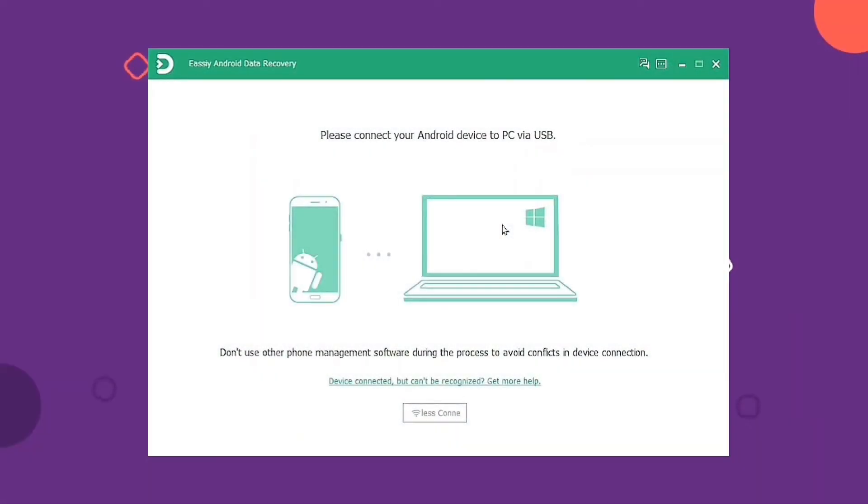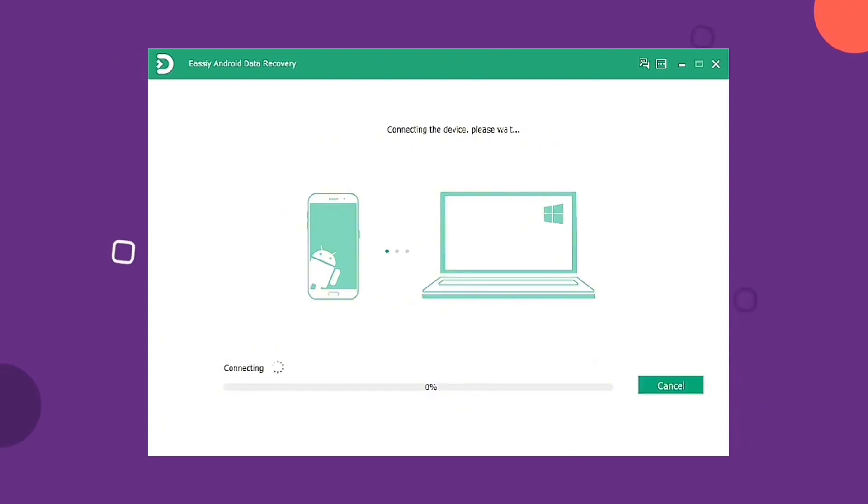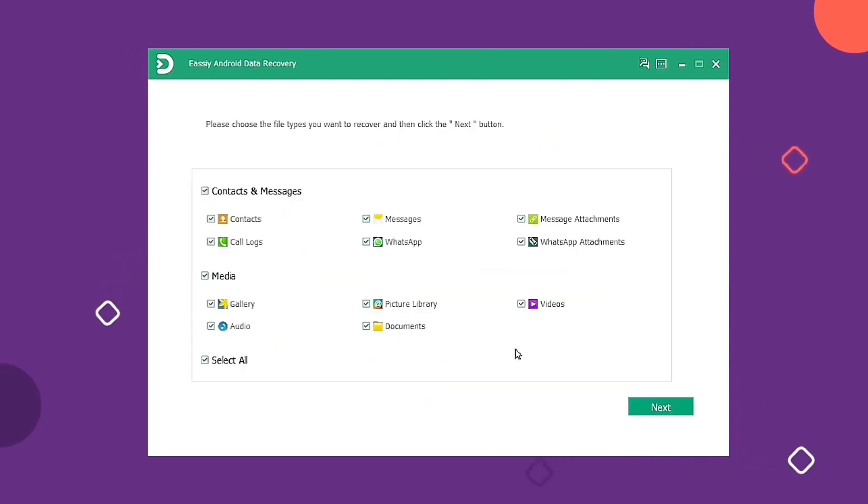You have to download and install Easy Android Data Recovery on your computer. With a USB cable, connect your phone to a computer. The program will immediately detect your Android phone.